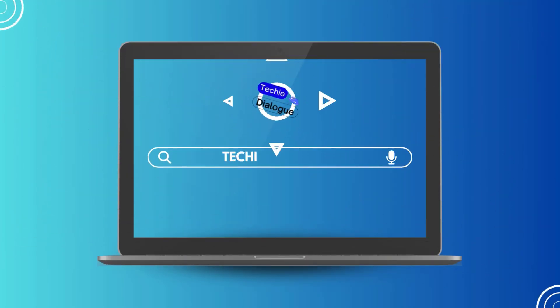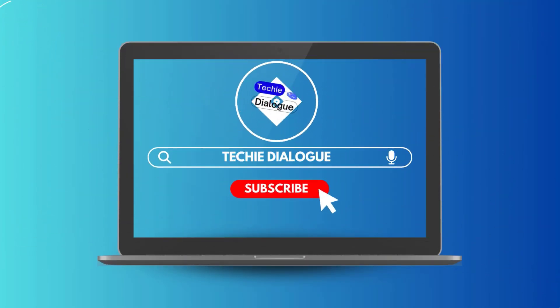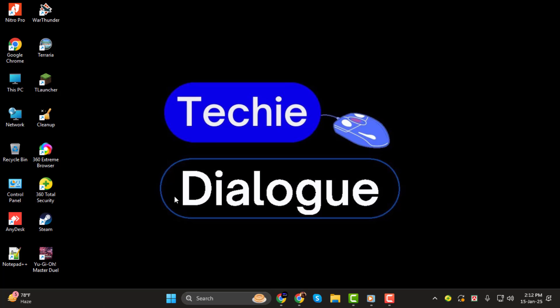Hi everyone! Welcome to Techie Dialogue. In today's video, I'll walk you through the step-by-step process of printing an HTML file as a PDF. This can be really useful when you want to save a web page or any HTML content in a more shareable and portable format.